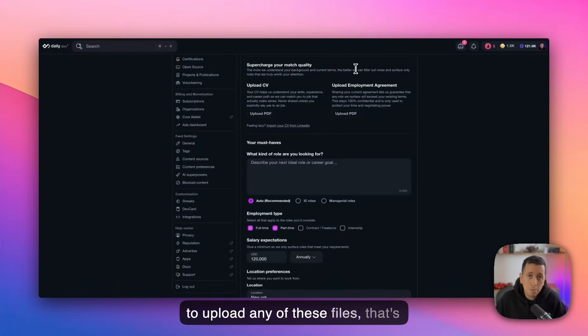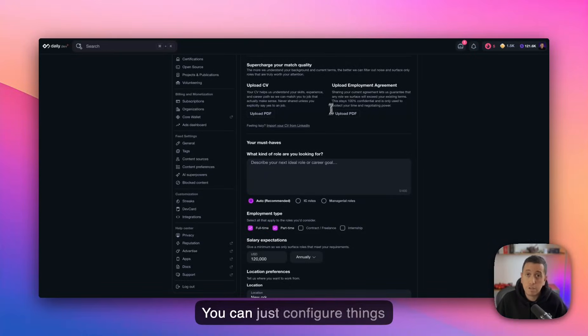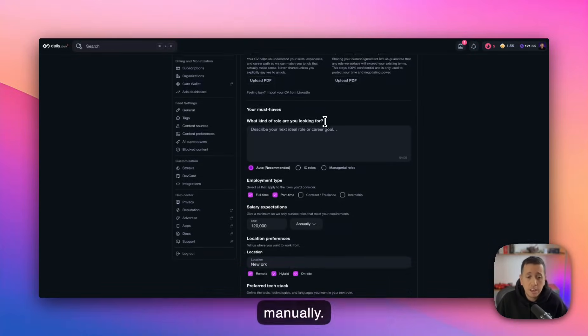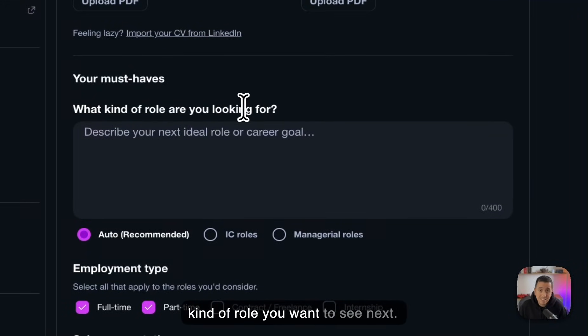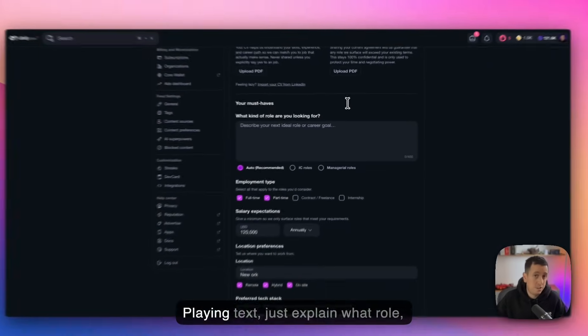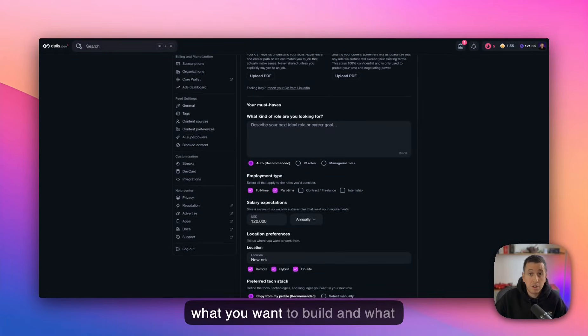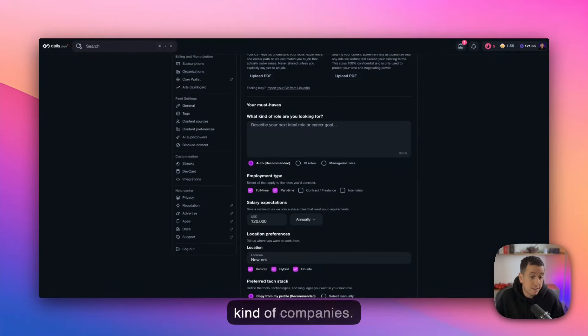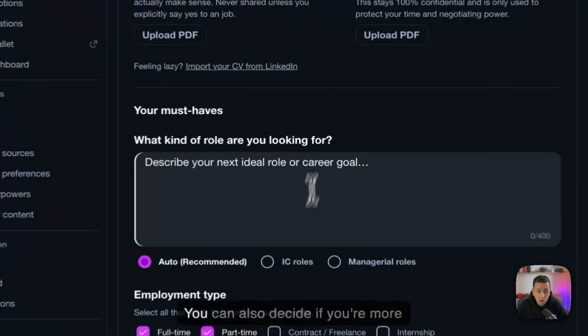And if you don't want to upload any of these files, that's totally fine. You can just configure things manually. And here you can just indicate what kind of role you want to see next. Plain text, just explain what role, what you want to build, in what kind of companies, anything that would give a signal as to what would grab your interest.